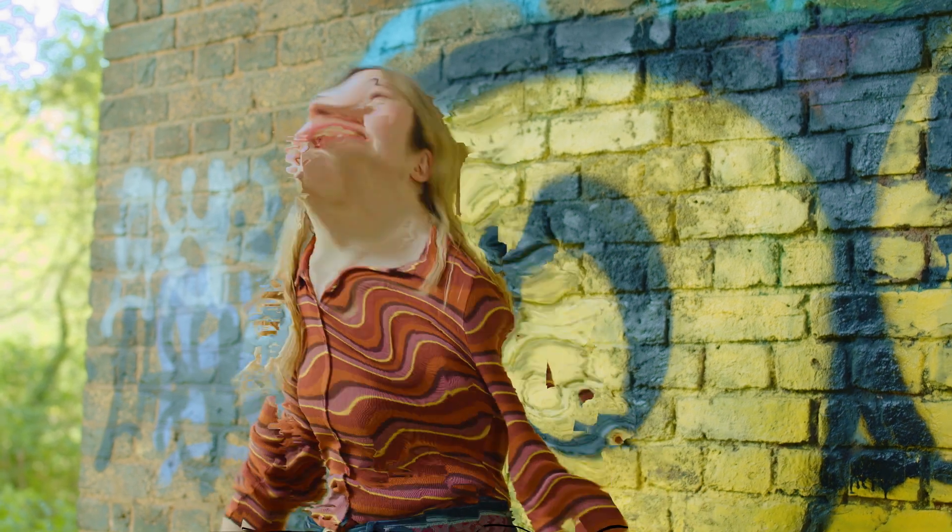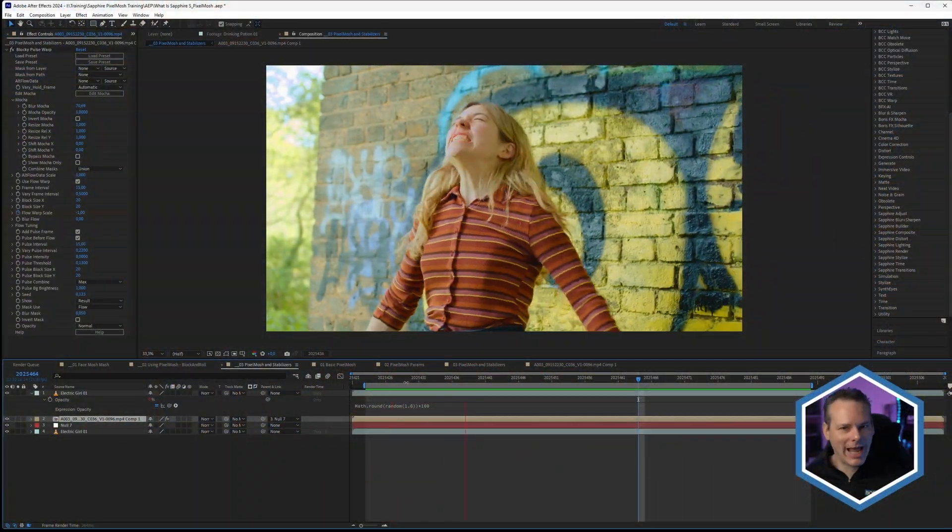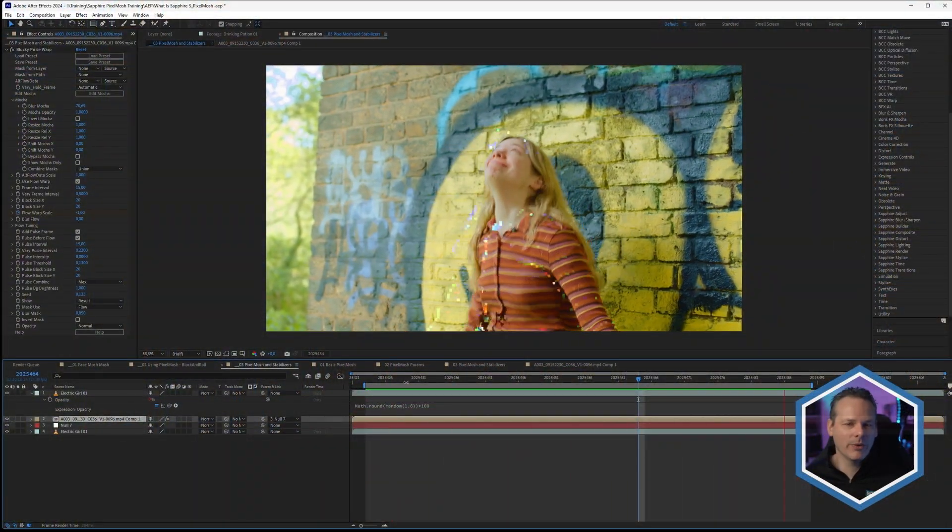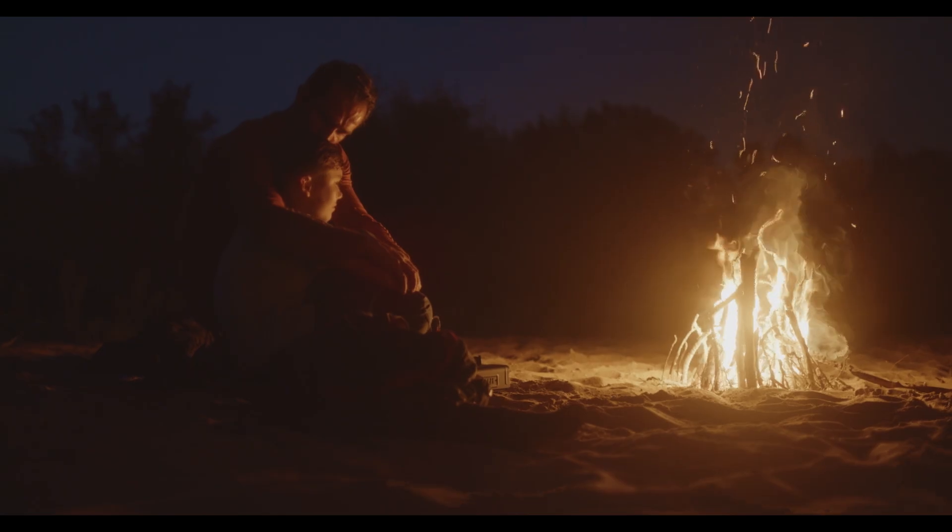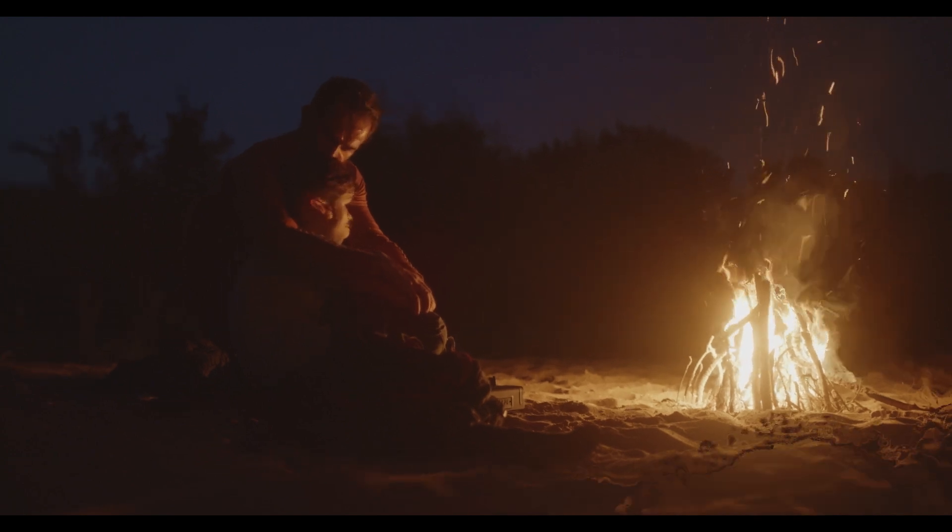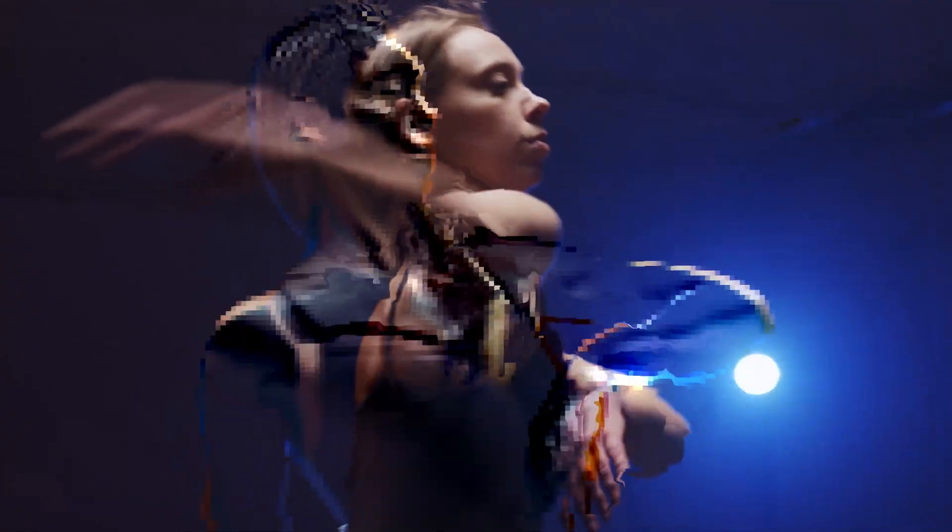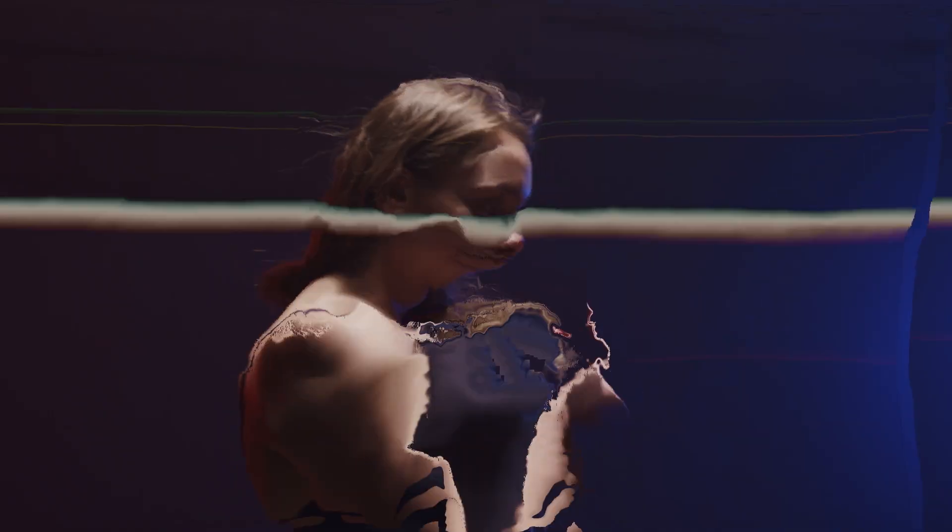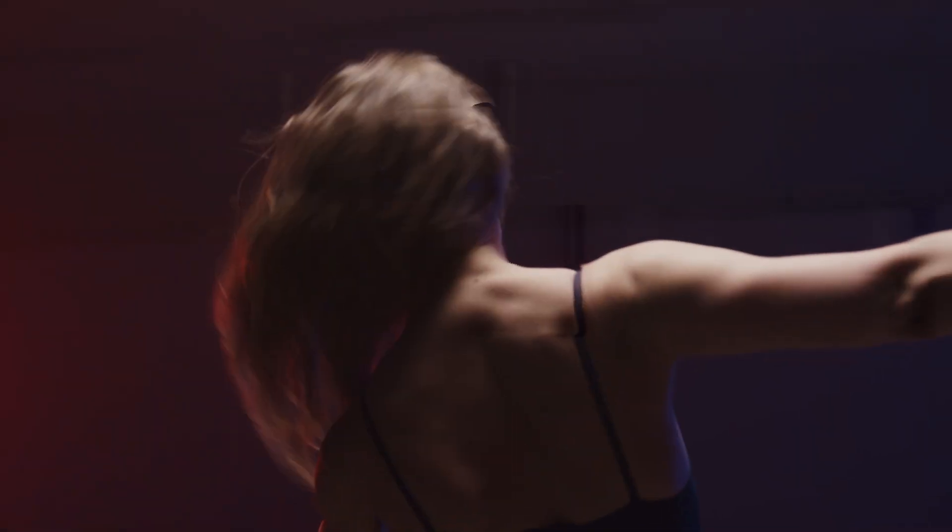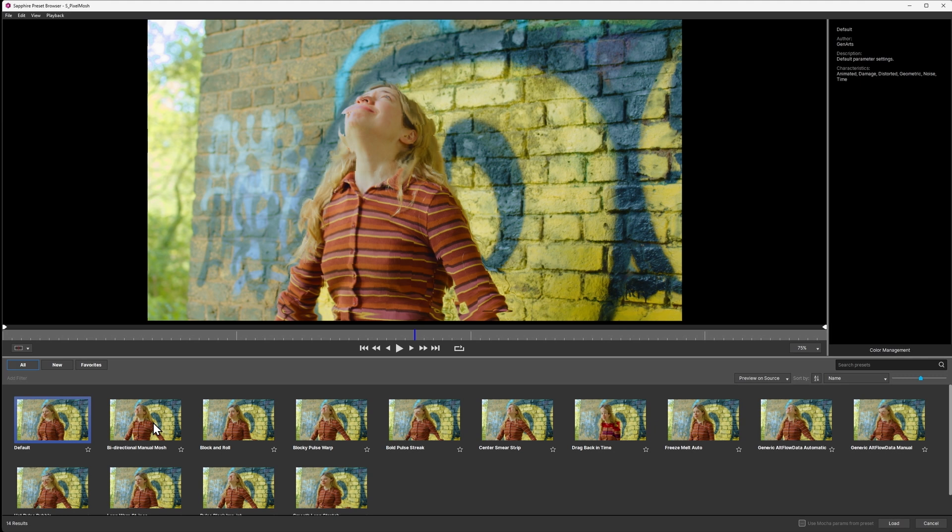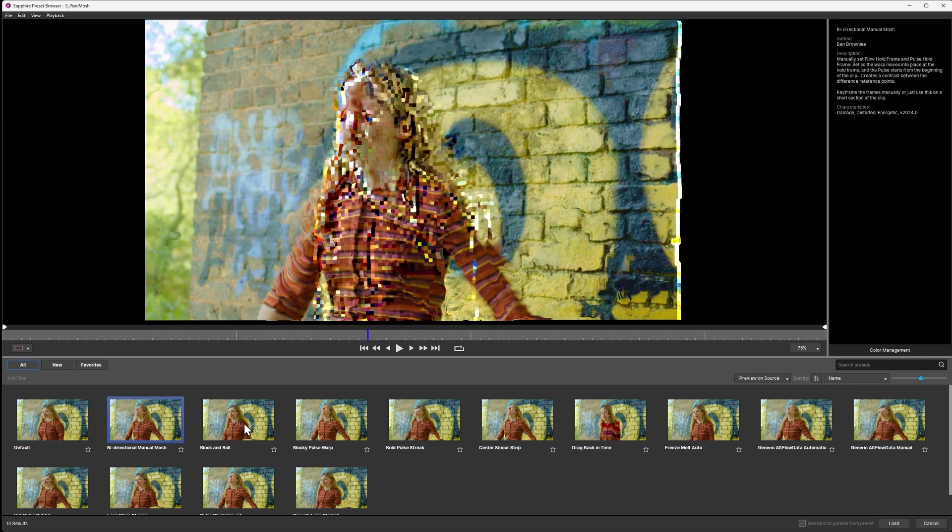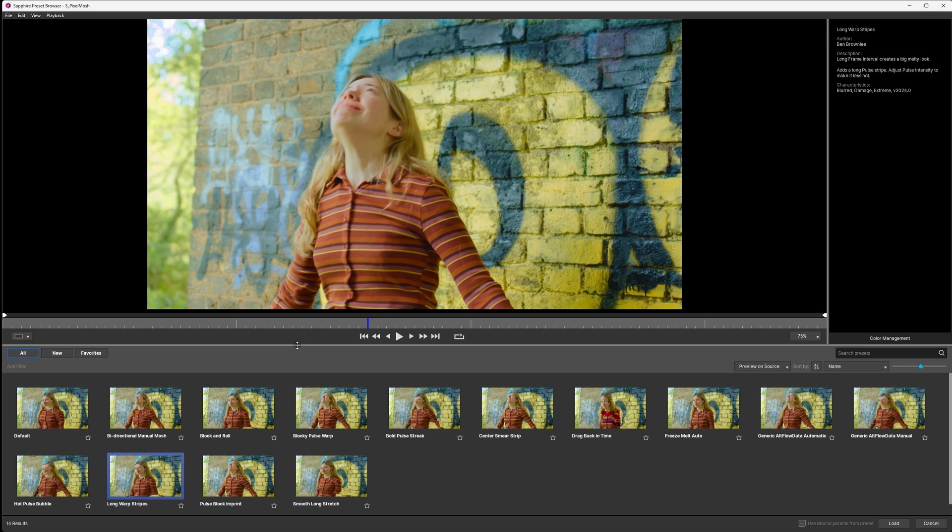That was a bit of an extended look about what we can do with pixel motion, how we can start to break things down with it. Now this is quite a flexible effect and there's a lot of stuff you can play with. I encourage everyone, especially you, to come back and look at the presets that we have available.